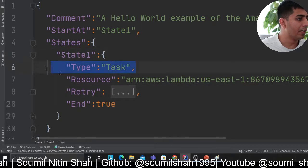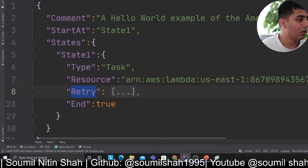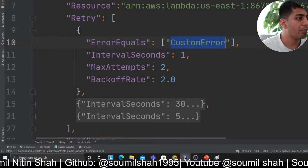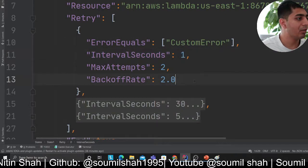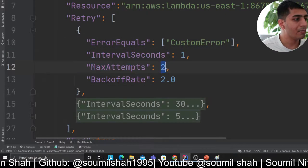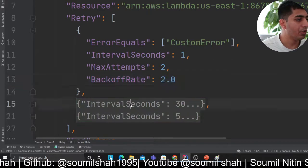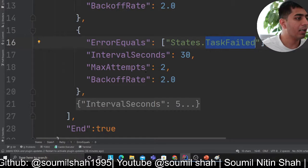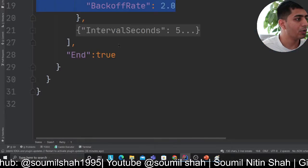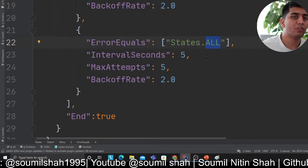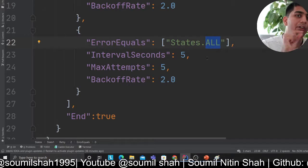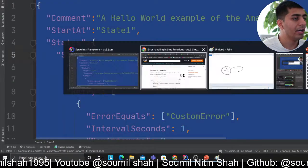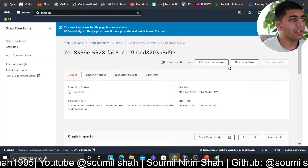In the code, we have a state with type as 'task' and resource set to our lambda, then we add the retry block. You can specify 'error equals' to whatever custom error your Python returns, set 'interval in seconds,' 'maximum attempts,' and 'backoff rate.' You can define multiple retriers — one for a specific error, another for a task failure, and a general catch-all — all in a very straightforward way.